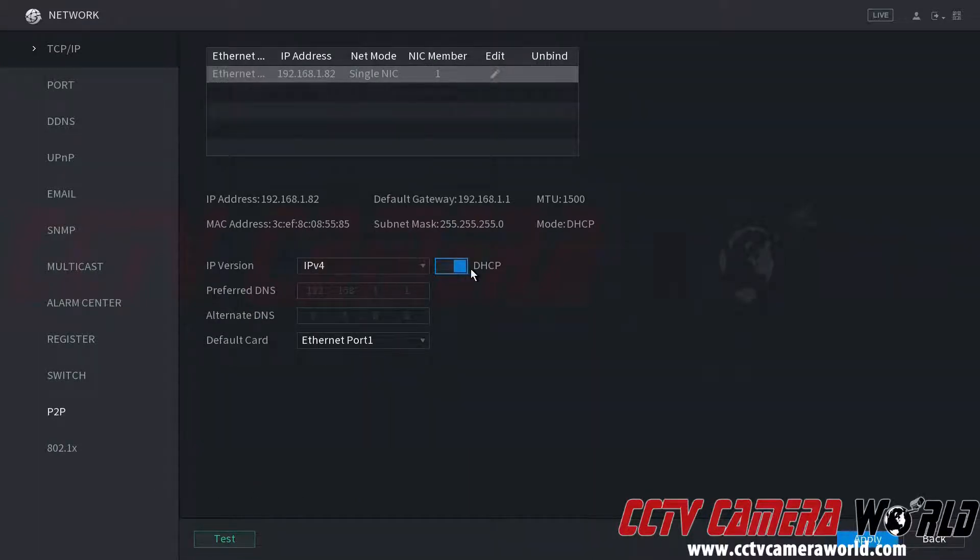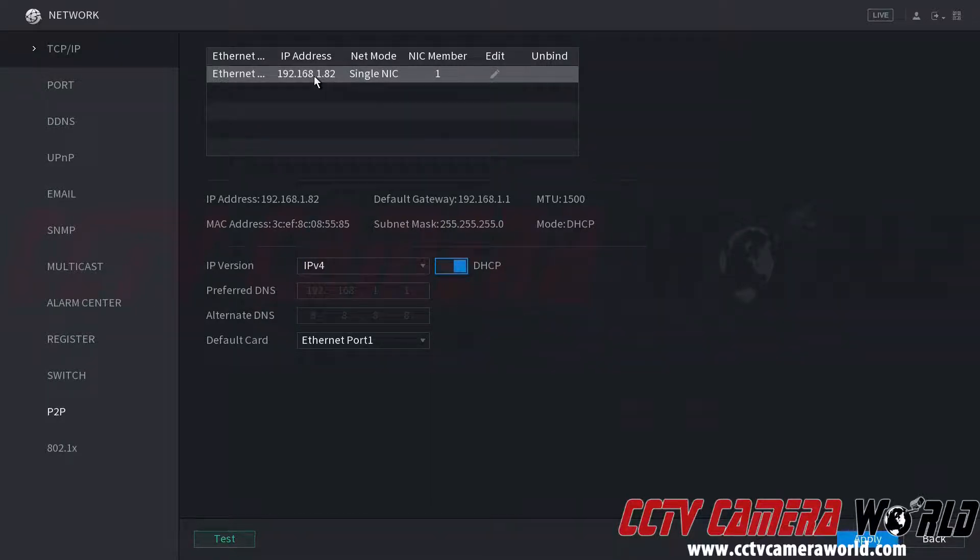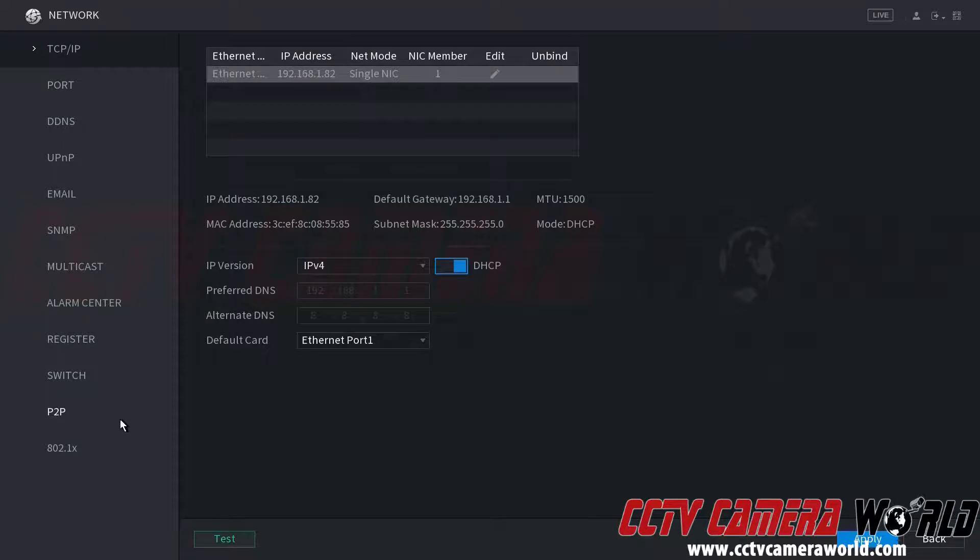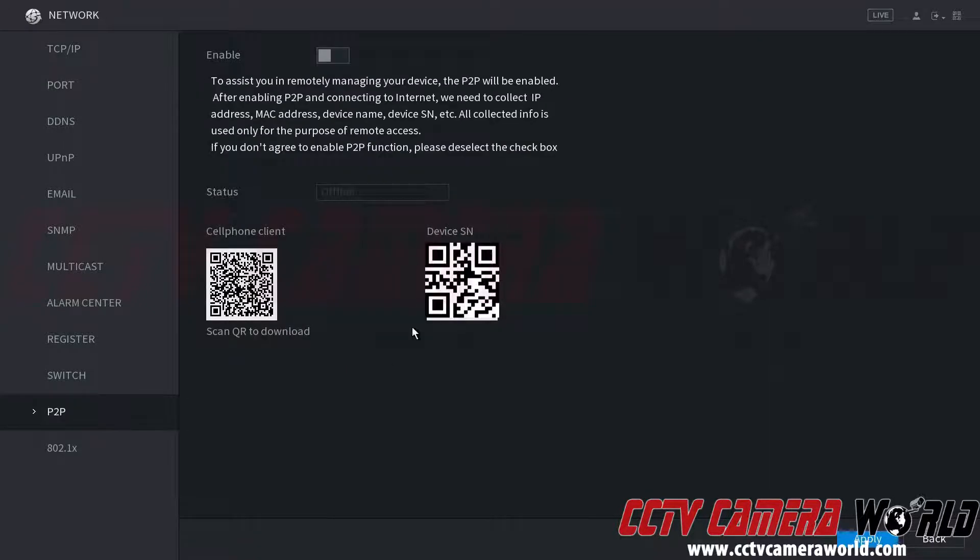Now notice we've already got DHCP set up on our NVR and we already have an IP address from our router. So we're going to come down here to the P2P tab.